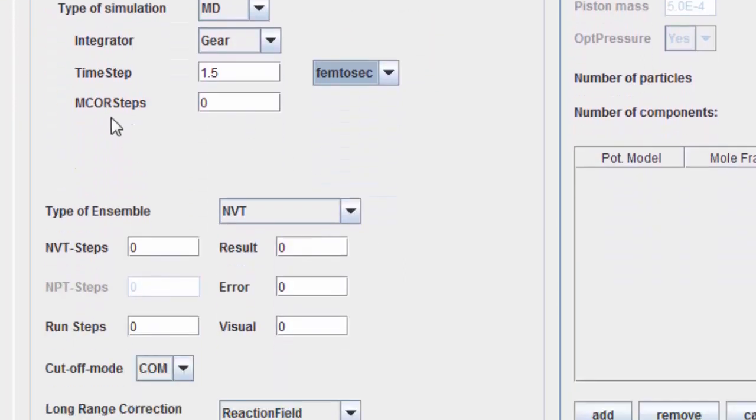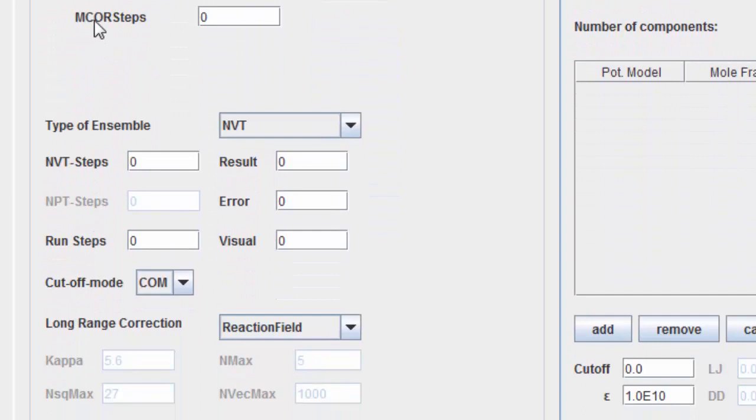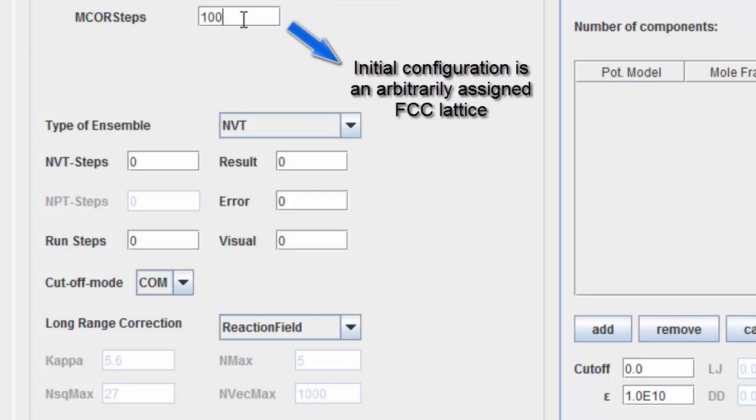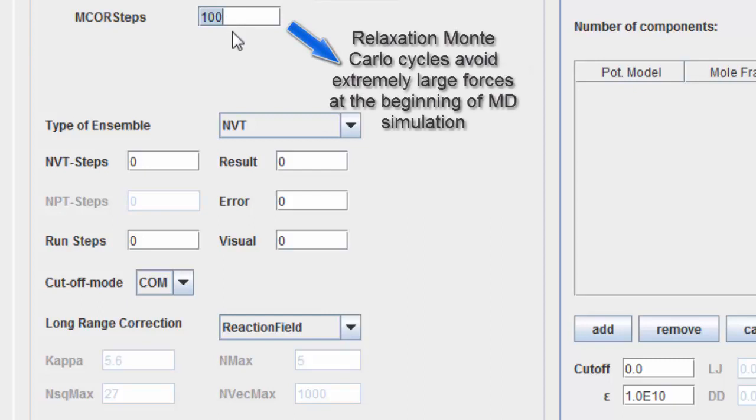Enter the number of Monte Carlo relaxation cycles performed before the equilibration. This is useful at high densities, because the initial configuration is an arbitrarily assigned FCC lattice. The relaxation Monte Carlo cycles avoid extremely large forces at the begin of the molecular dynamics simulation.